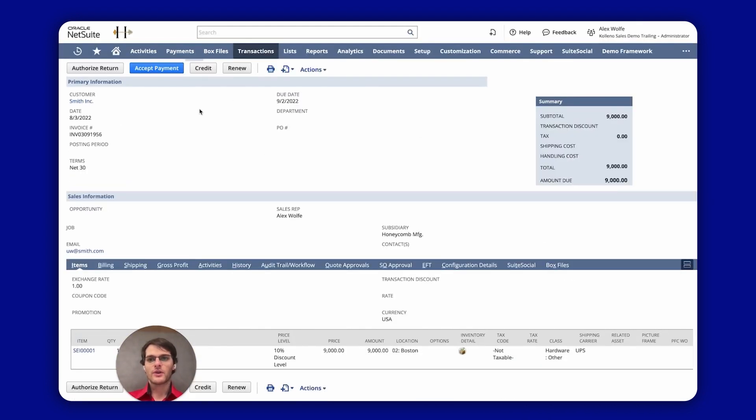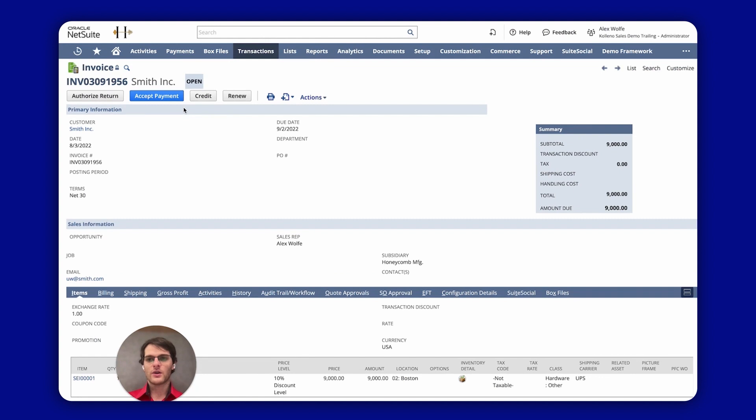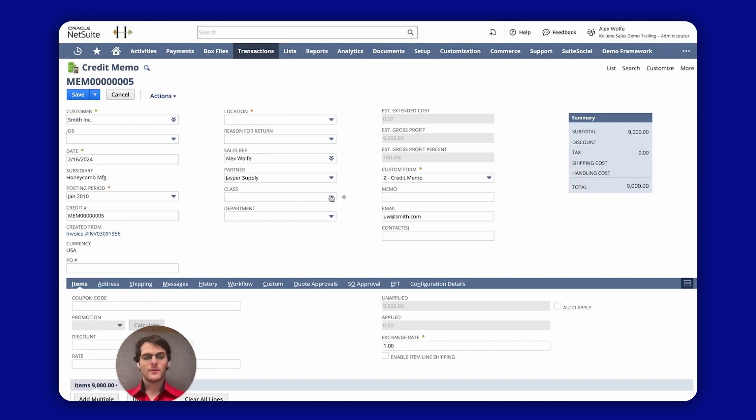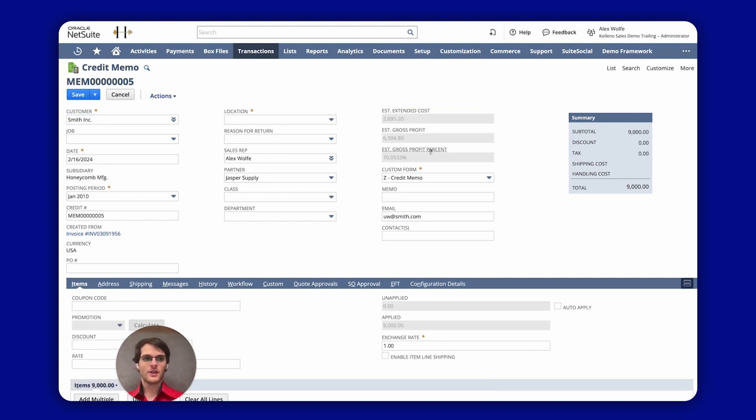I'm going to click now on the top. Instead of the usual accept payment I will simply go to credit and you can see it automatically took all the information from the invoice.